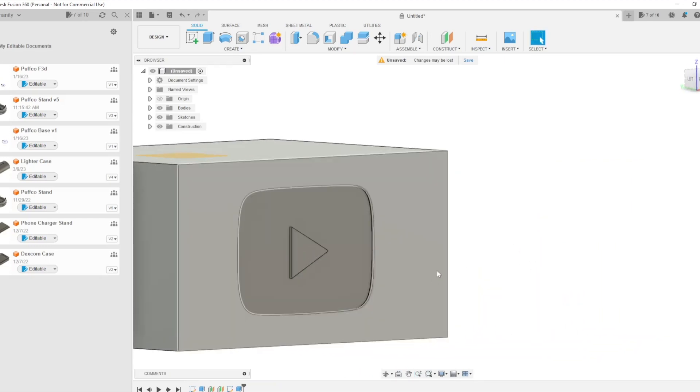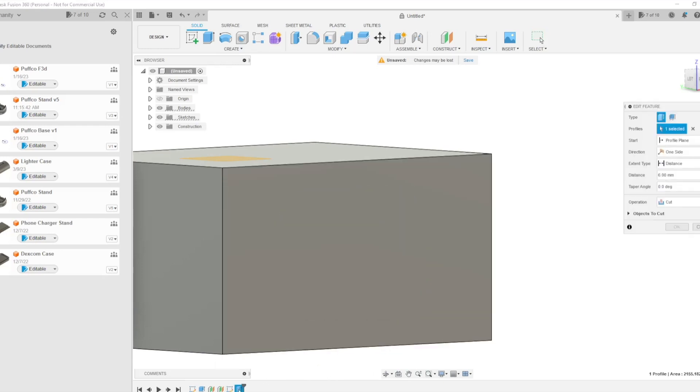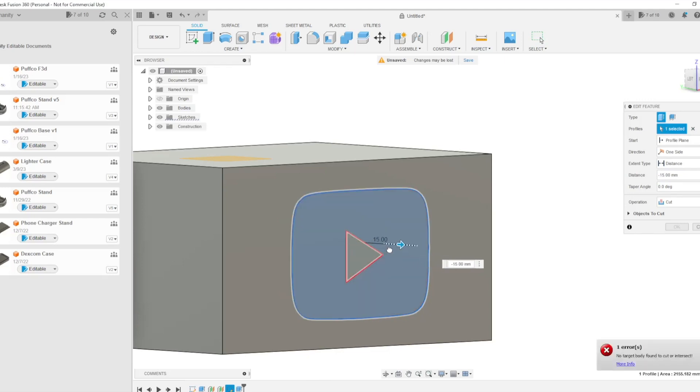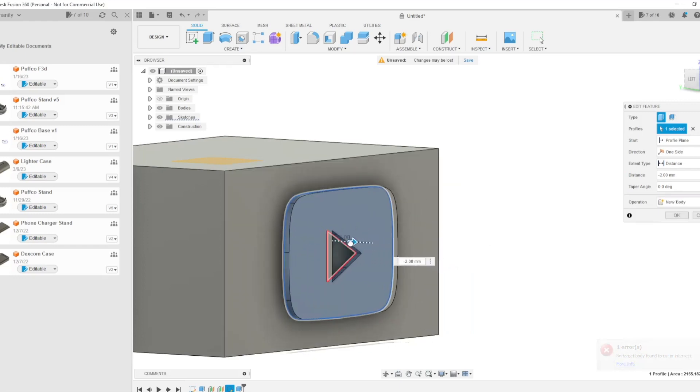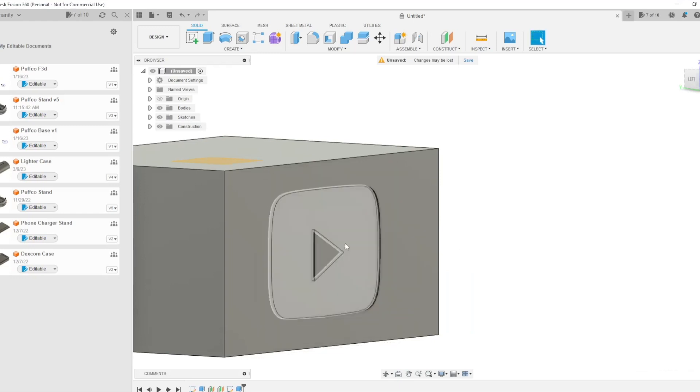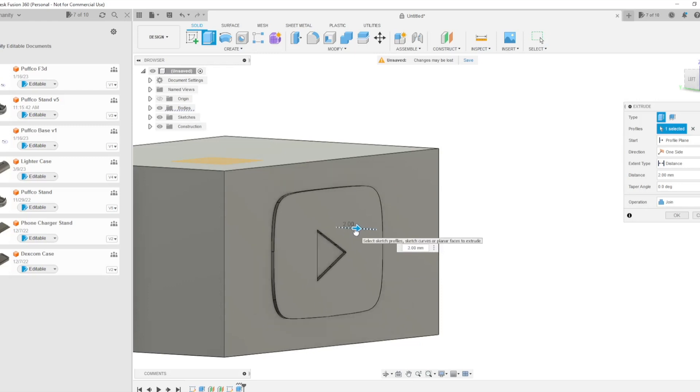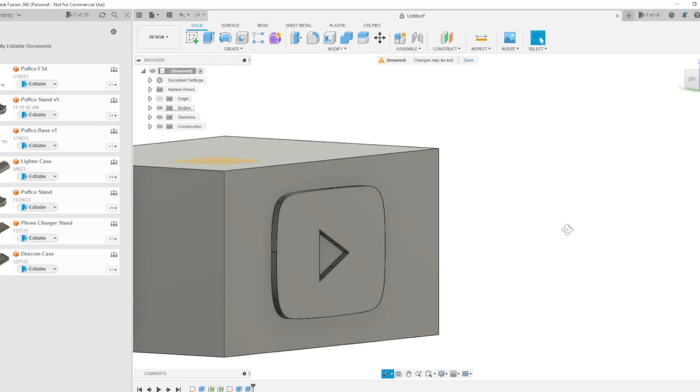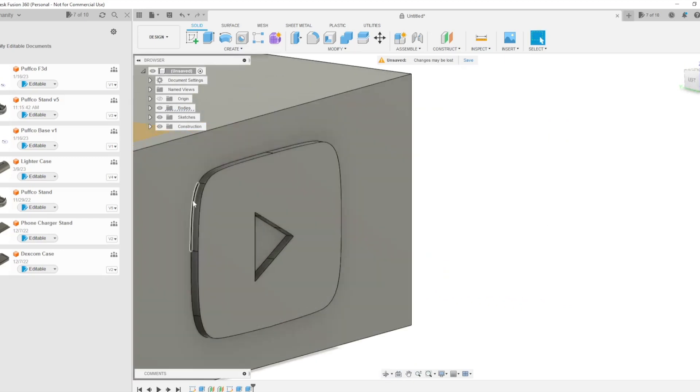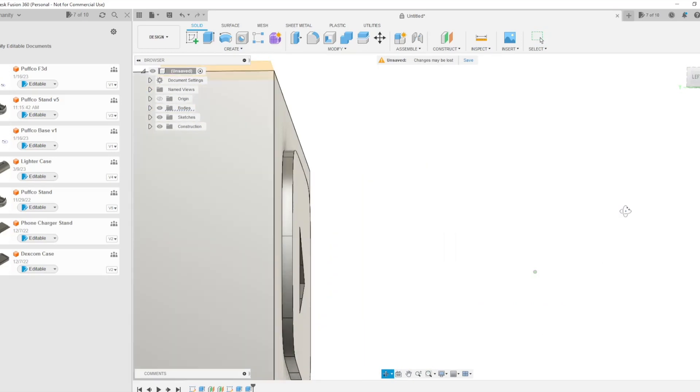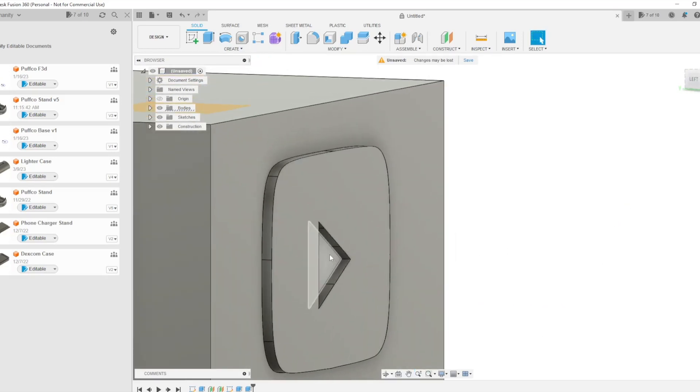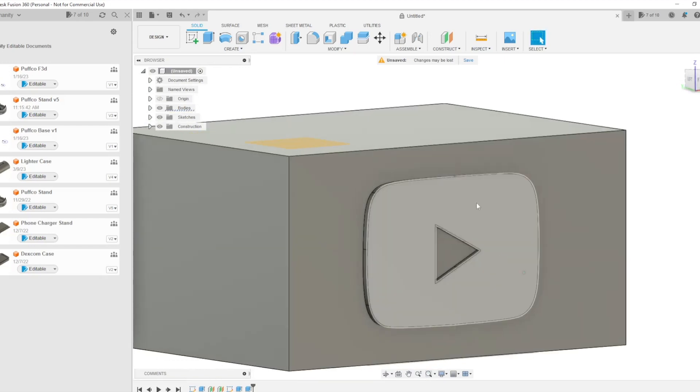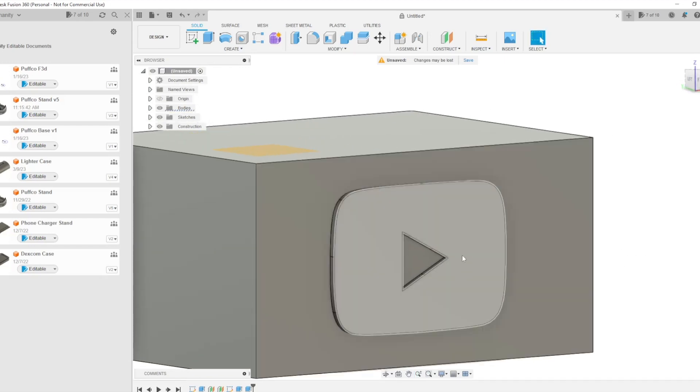Now, if you don't want to do the engrave option and you want it to extrude out, say you wanted this logo to extrude out instead of being engraved in, then what you do is you just simply do the same thing, except you change the operation to New Body, and then you kind of just do the same thing. And there you can see we have it protrude out instead of engraving in. Obviously, with the play button, you need to have a little bit of extrusion in for it to accentuate itself. Otherwise, there would just be one rectangle, right?